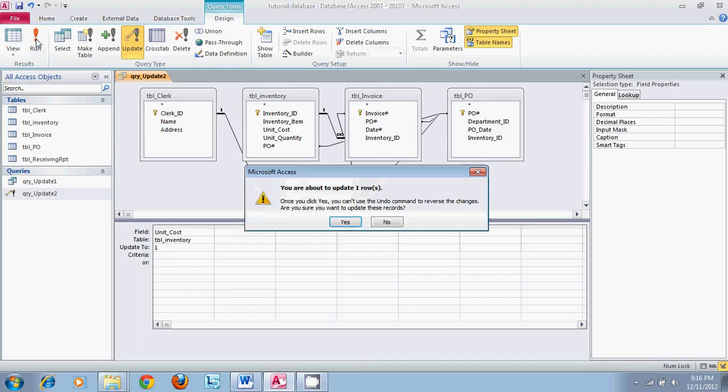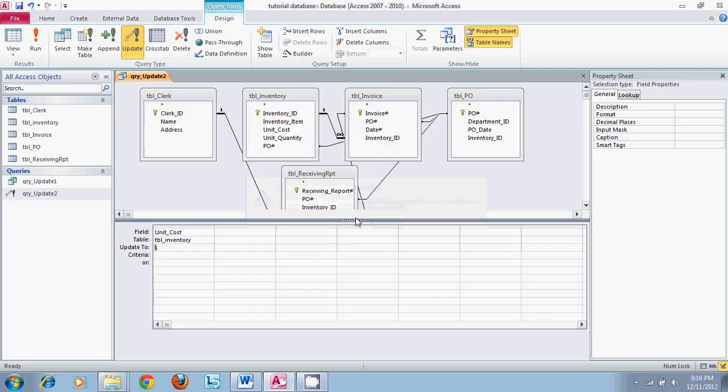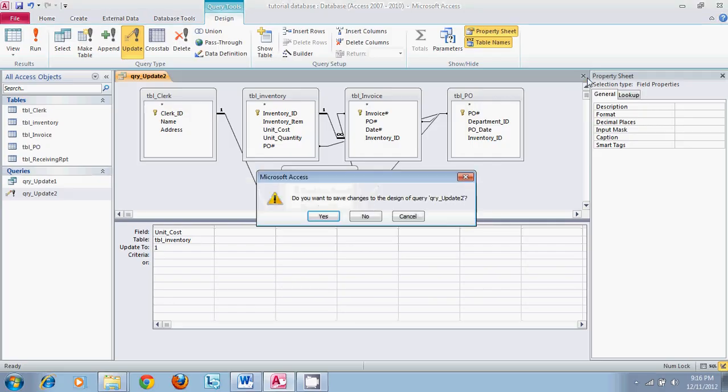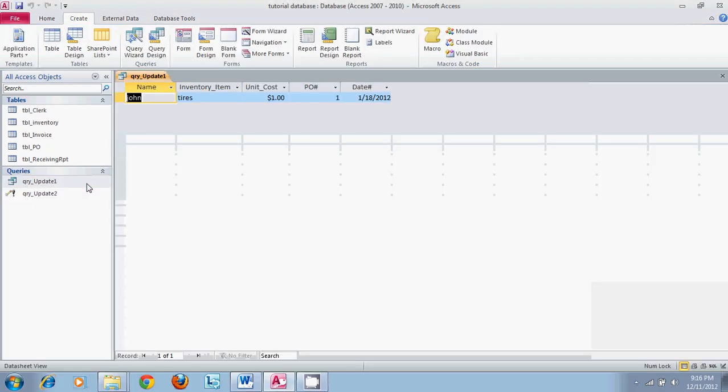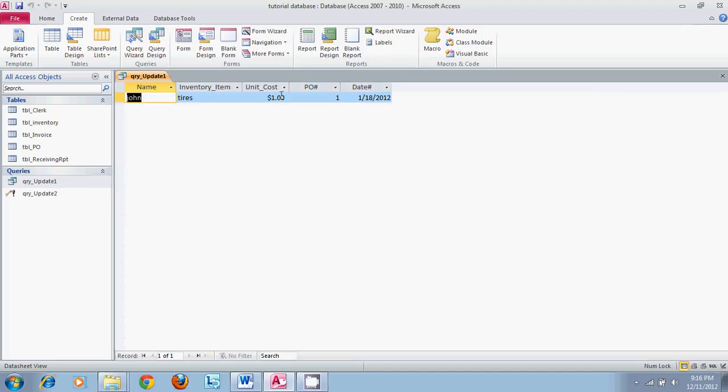This can be done to any of the fields. It does not matter what the actual formatting is. We can change tires. We can change John's name. We can change any of these. That is the best way to use the update query for changing whatever information you need to change. I hope this has been helpful and keep a look out for our other tutorials on queries.